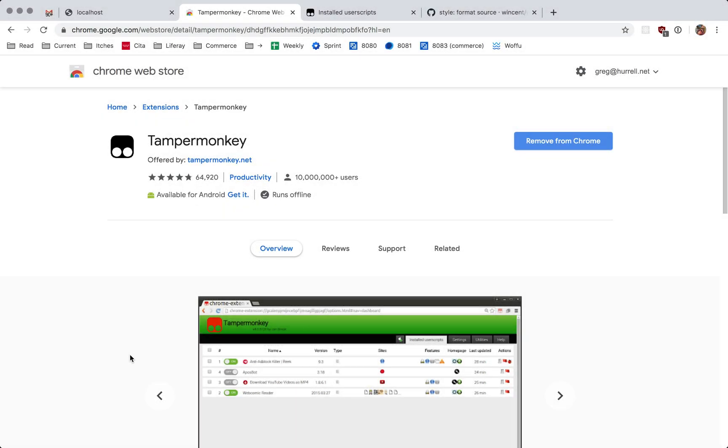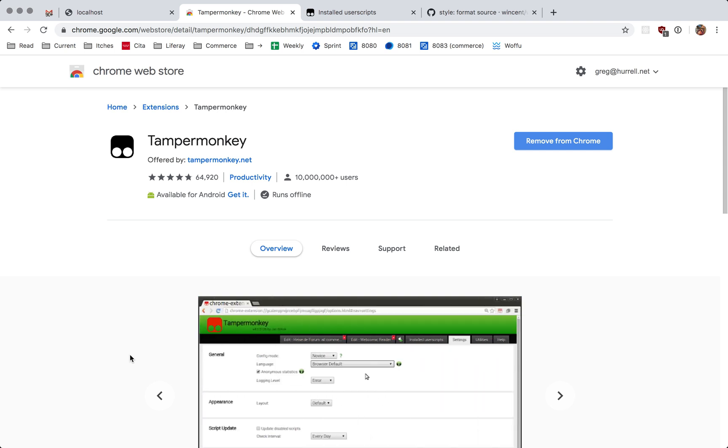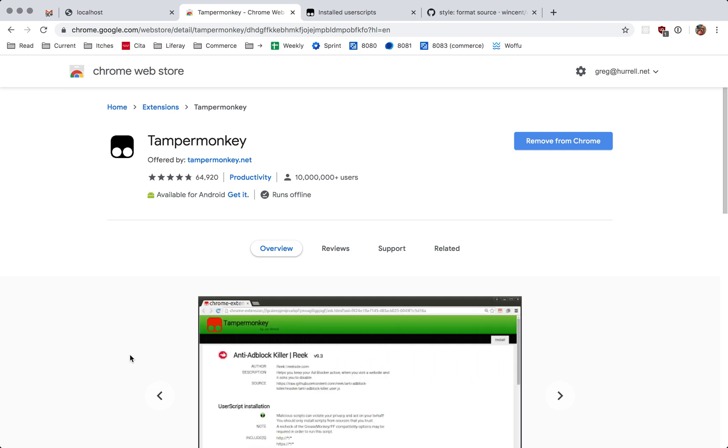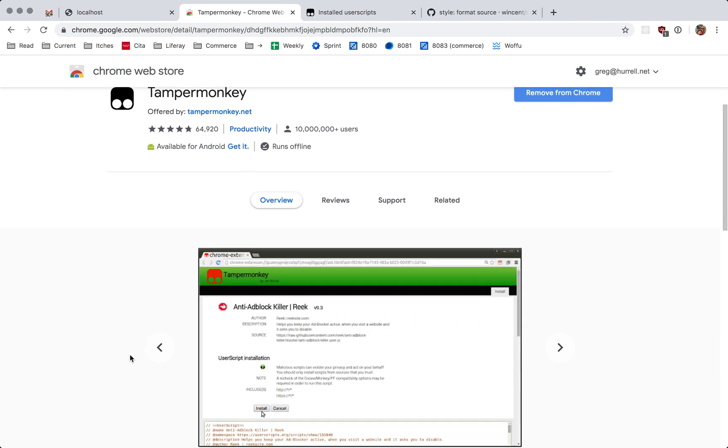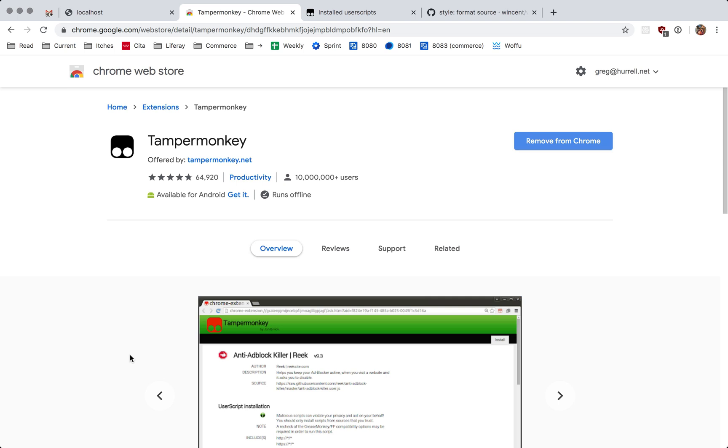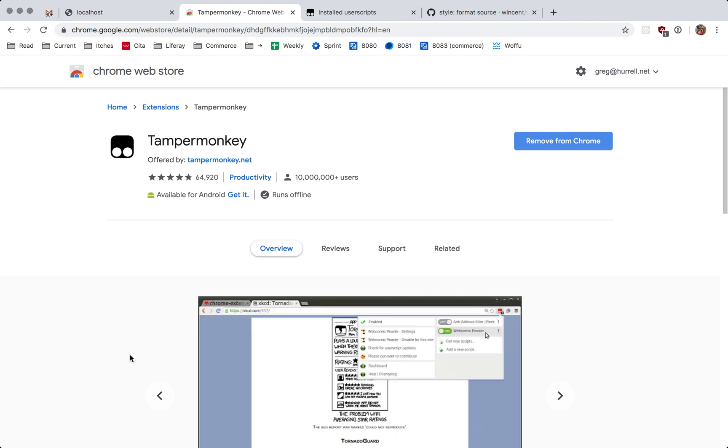Hi, it's Greg Harrell here and I want to talk about editing Tampermonkey scripts in Vim. So first of all, just as background, in case you don't know what Tampermonkey is, it's an extension for your browser which enables you to run arbitrary JavaScript on pages.